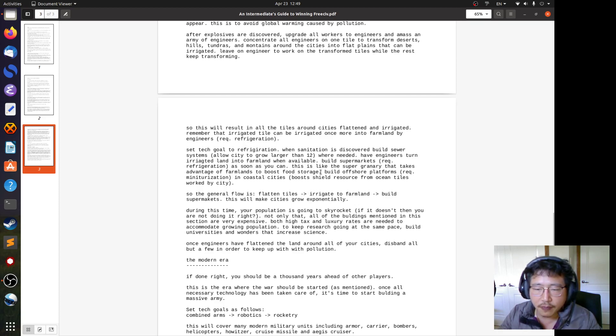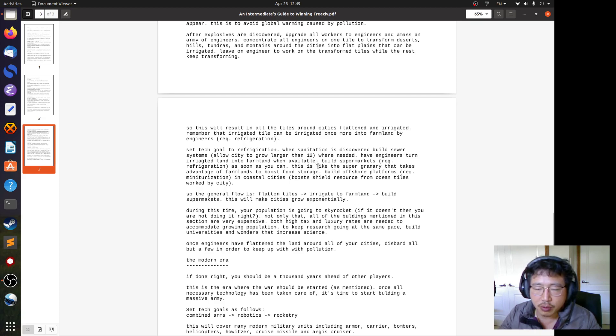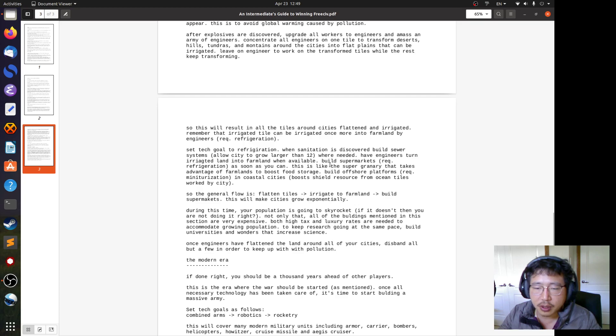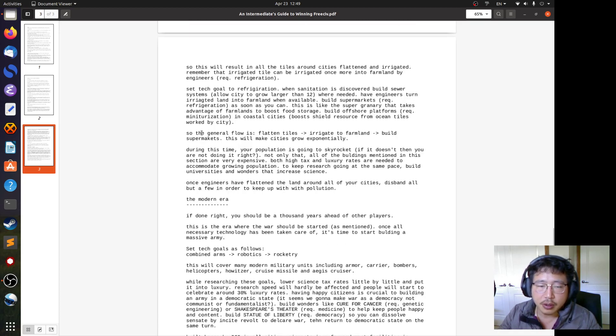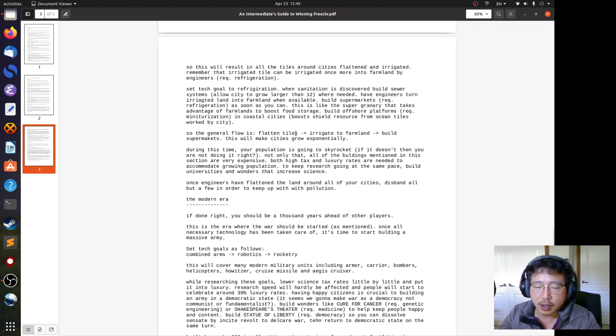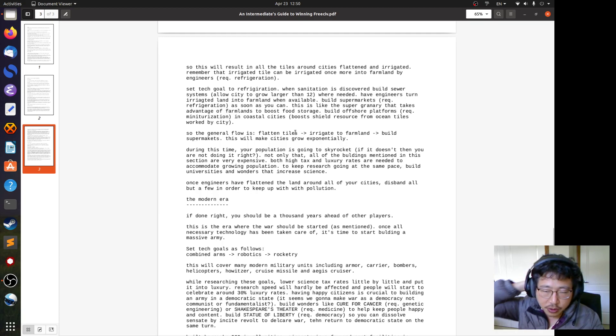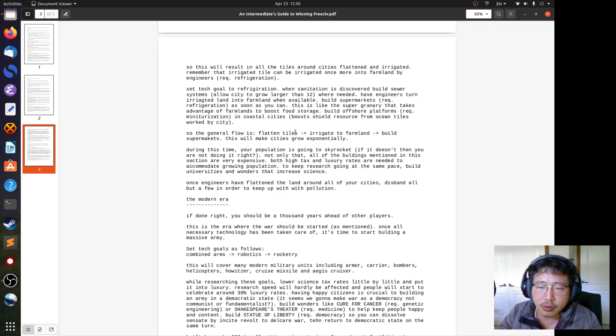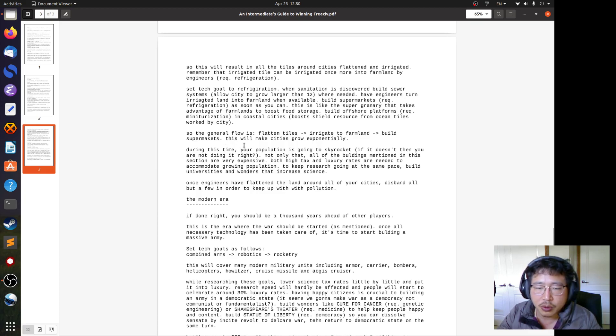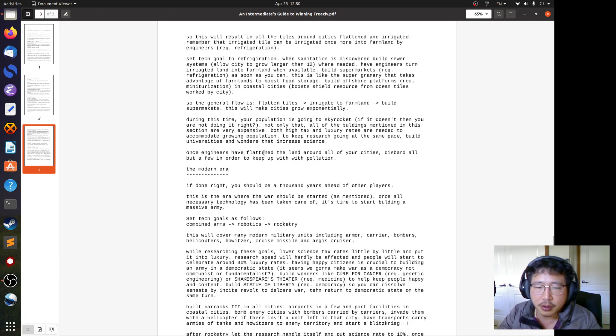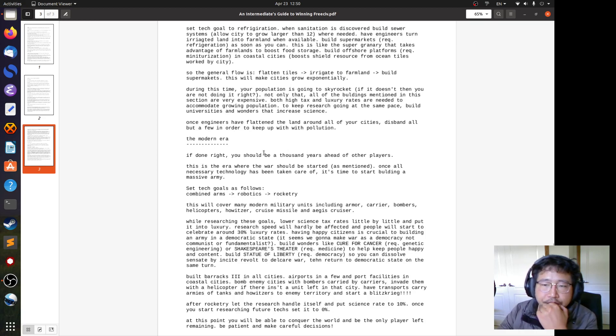Build supermarkets, requires refrigeration, as soon as you can. This is like the super granary that takes advantage of farmlands to boost food storage. All the farmlands that you irrigate, if you build a supermarket after that, your cities will grow exponentially because it takes into account all the farmlands that you irrigated. And if you have some coastal cities, why not also build offshore platforms? It requires miniaturization because it boosts shield resources from ocean tiles that are worked by the city. Here it's reminding you the general flow. The general flow is you flatten all the tiles using your engineers. Remember, you can concentrate multiple engineers into a single tile to flatten it faster. And then irrigate them to farmland and then build supermarkets. This combo will make cities grow exponentially.